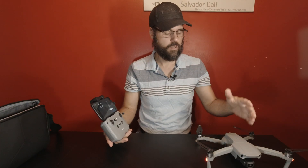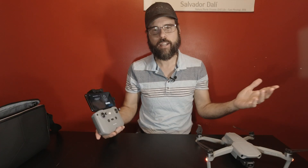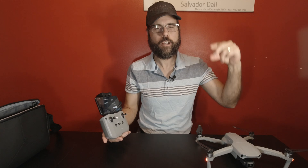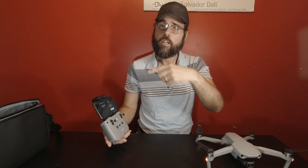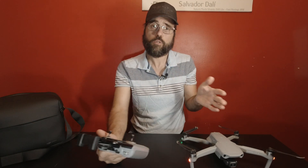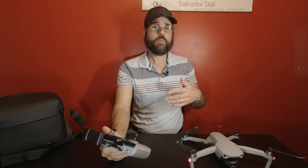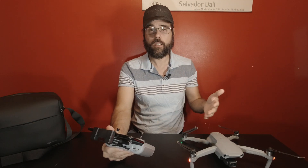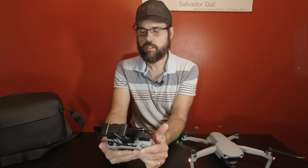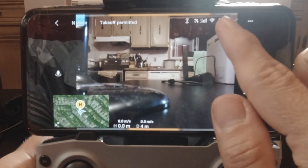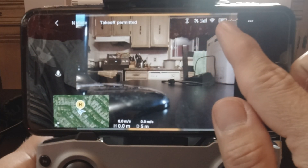You can see that it needs to do some updates. This is why you don't just unpack the drone, charge the batteries, and go fly. This will happen to you when you're out in the field too — it might have an update, and that's it.